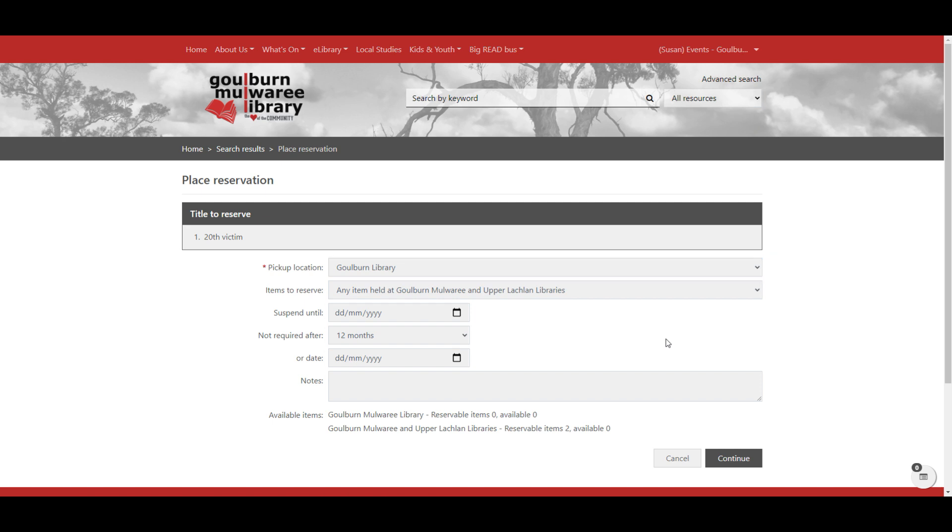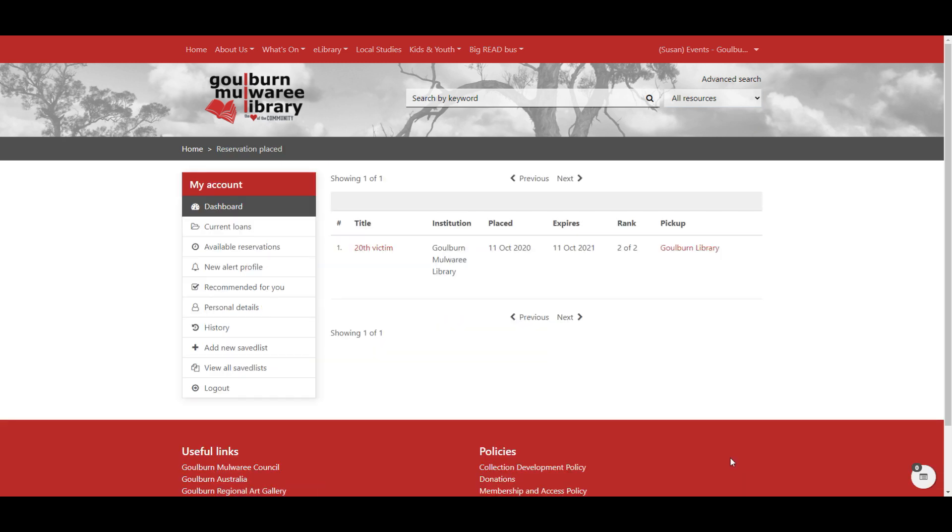So once you're happy with the details that you've entered here about your reservation, you click continue. And you can see that your reservation has been placed.